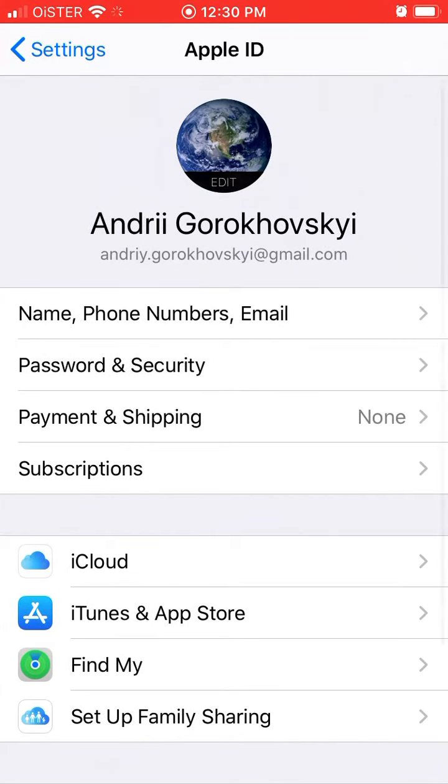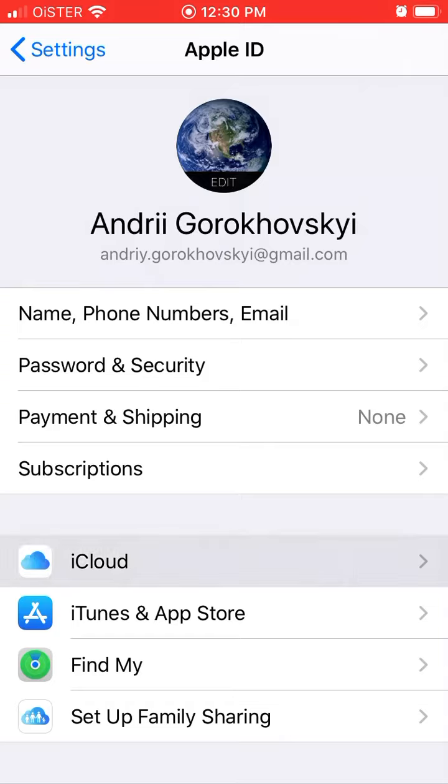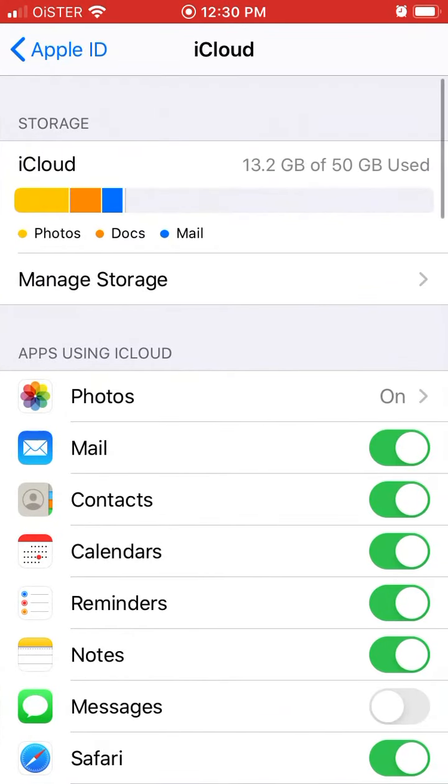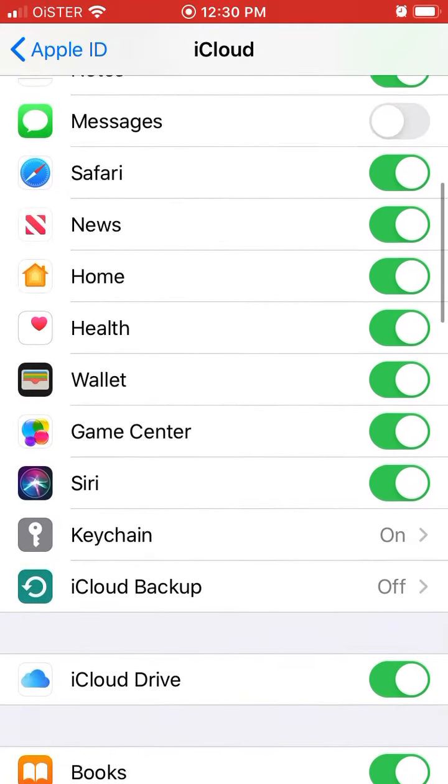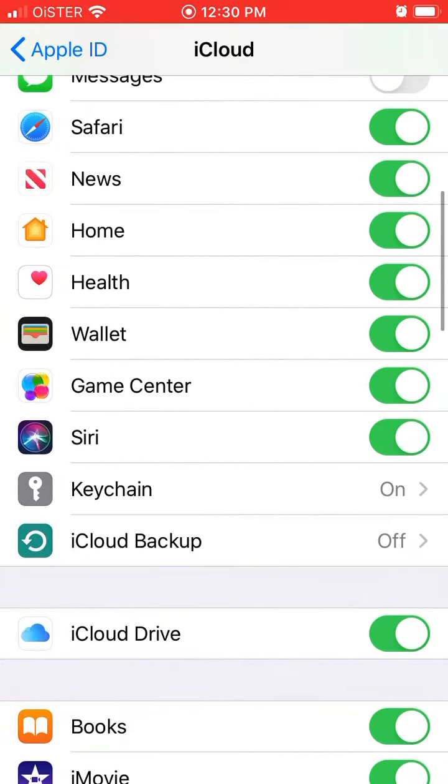Just go to settings app, here's the settings app and then you go to iCloud and then here in the bottom you will have iCloud backup.